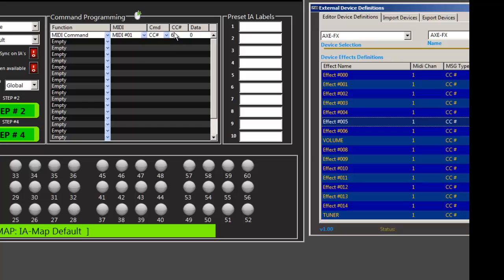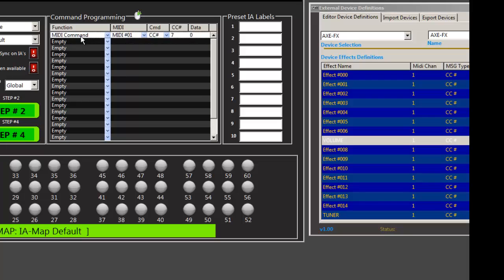Actually, a better one would have been seven because I already programmed that. And so now you can see it jumps to seven.